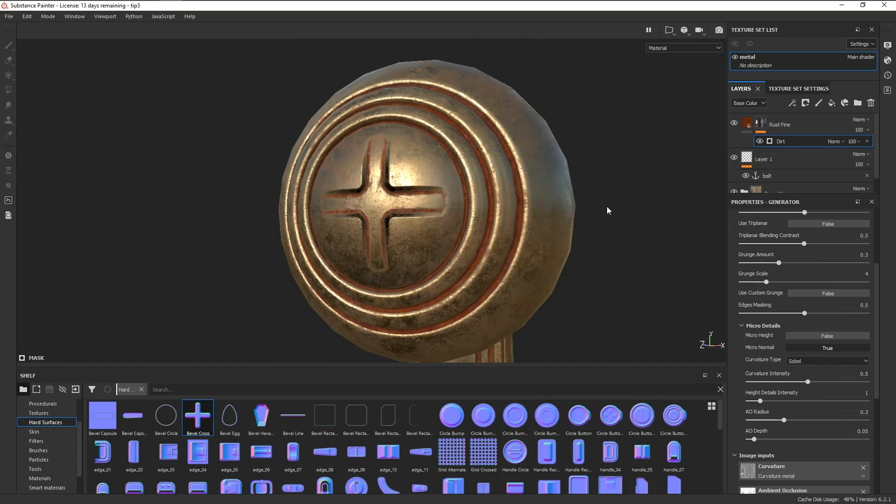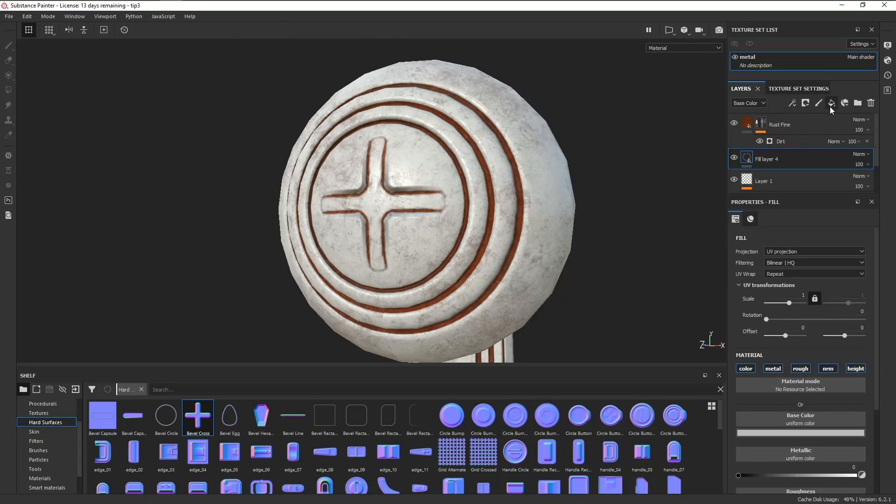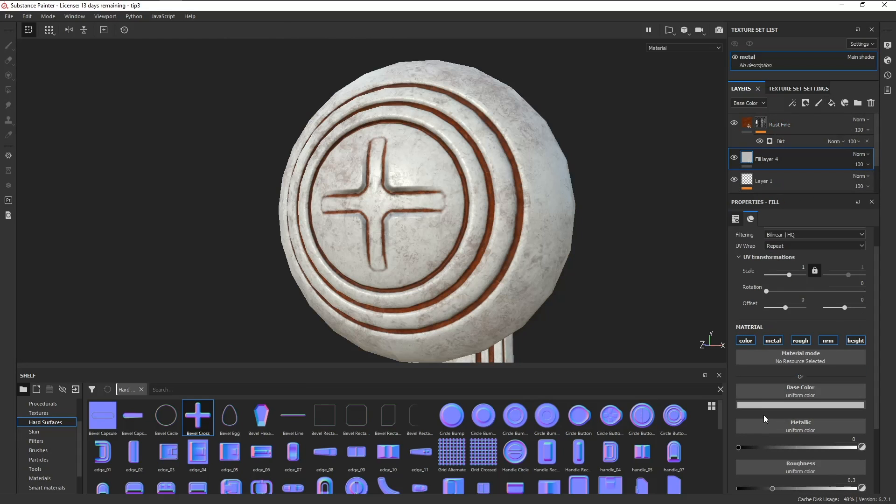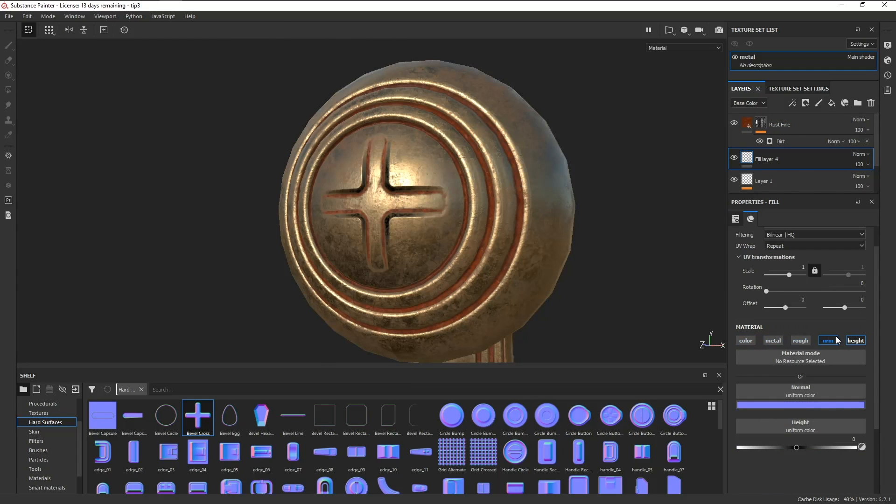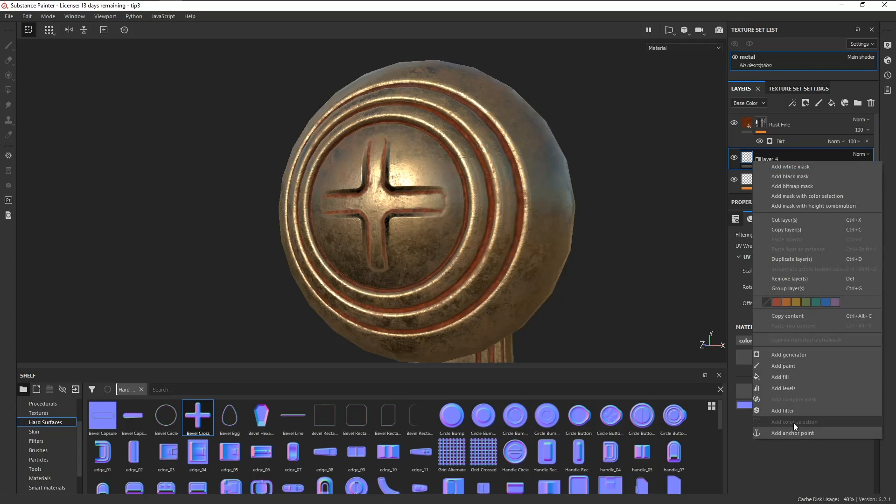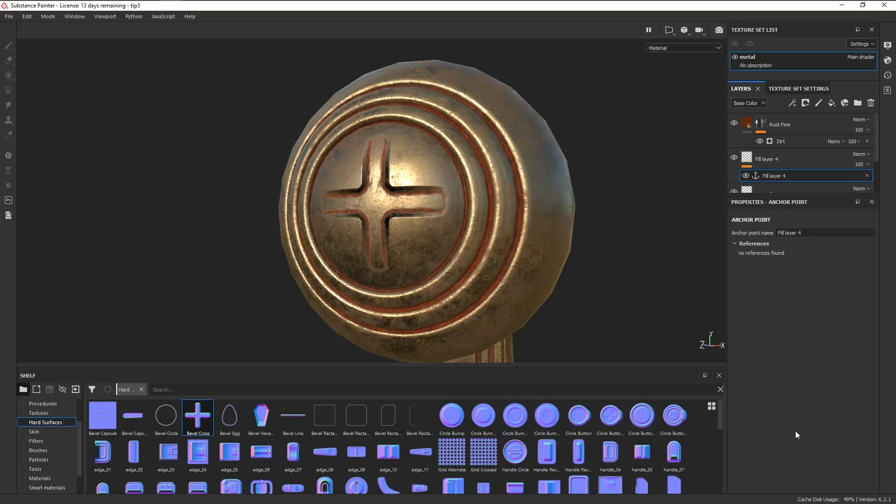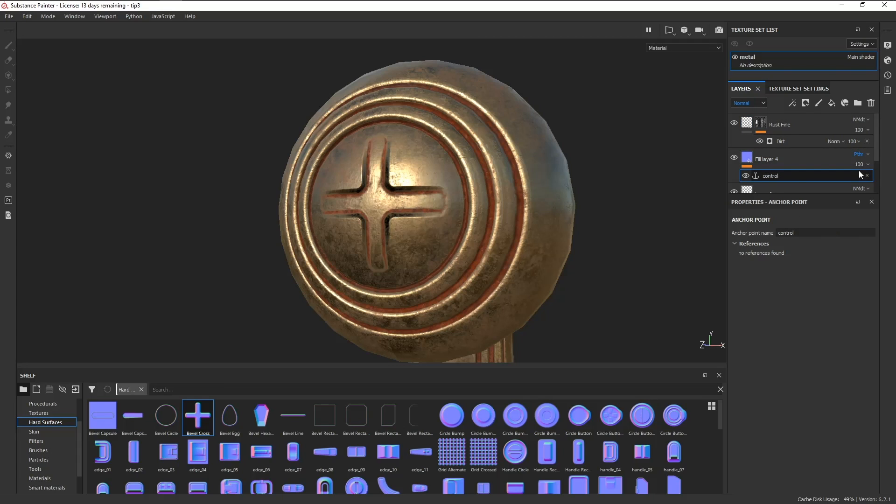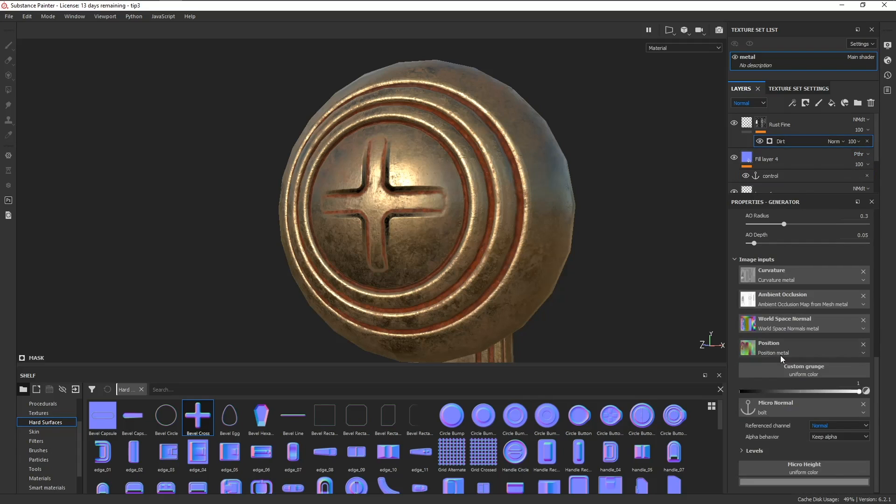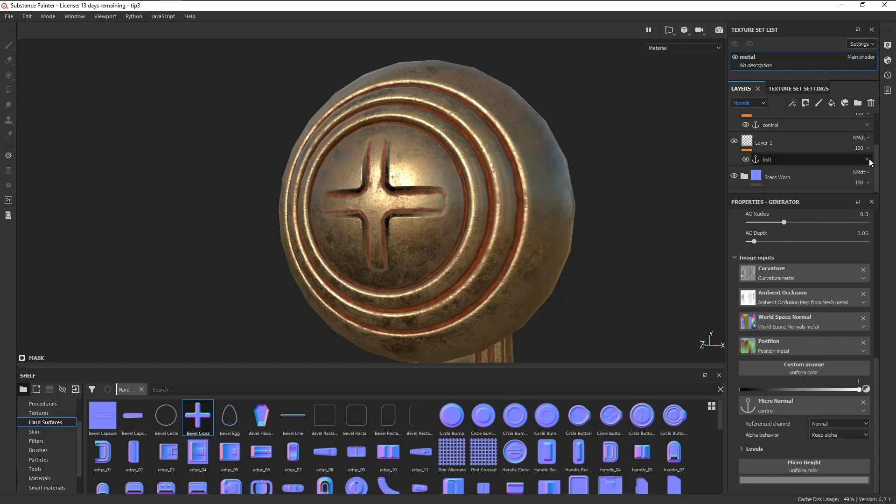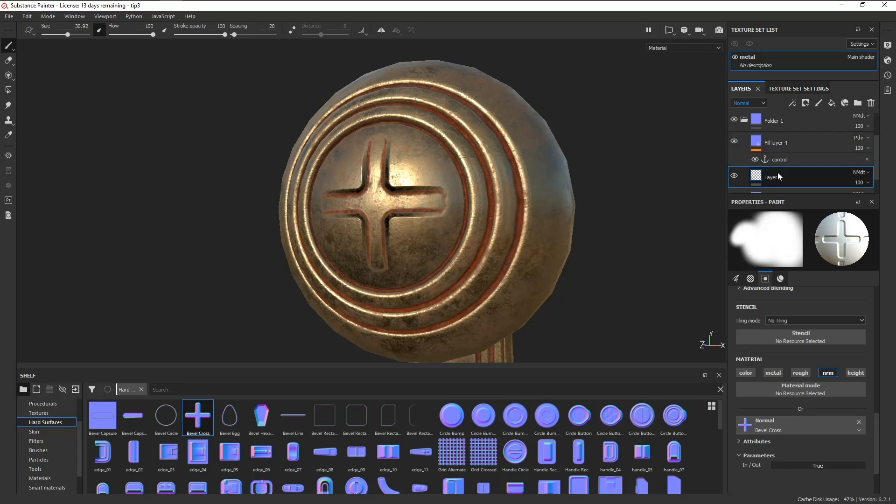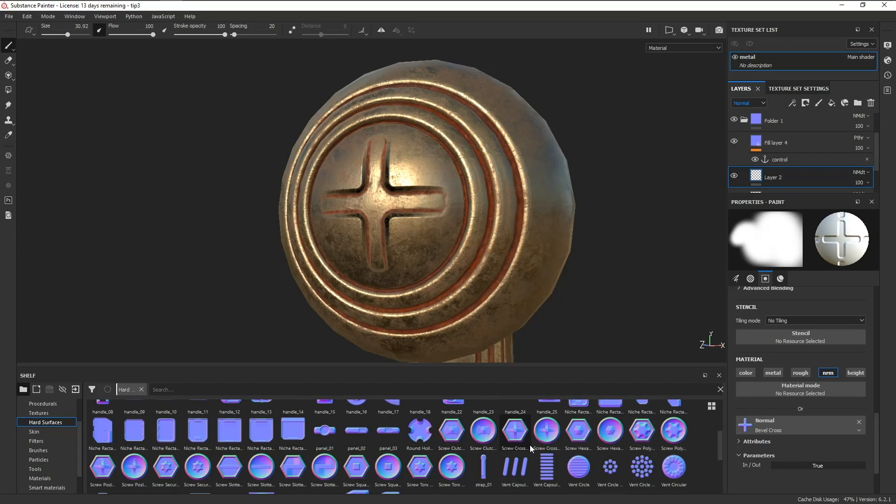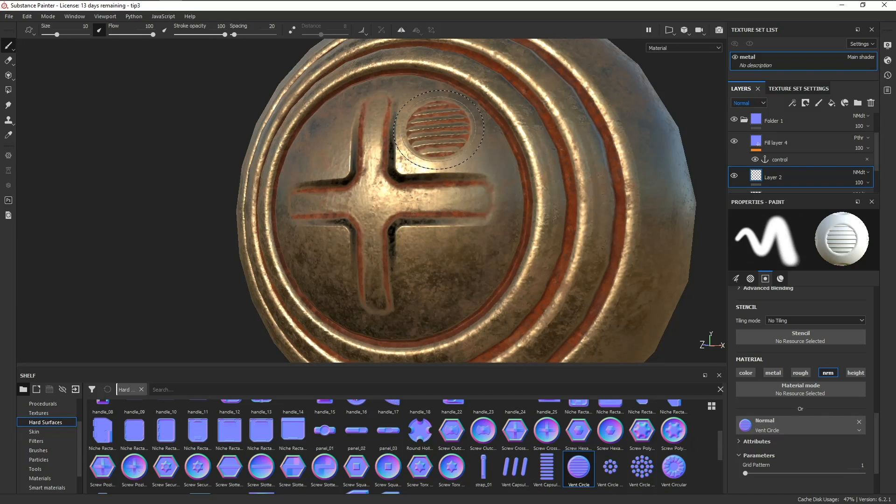An even better workflow for this would be to make a new fill layer, turn off all the channels except for normal, add an anchor point, and for this let's name it something like Control. Under normal, set it to pass through, and then switch our macronormal to the new anchor point. We can put these inside a folder, and now every paint layer you make under the fill layer will be affected by the rust.